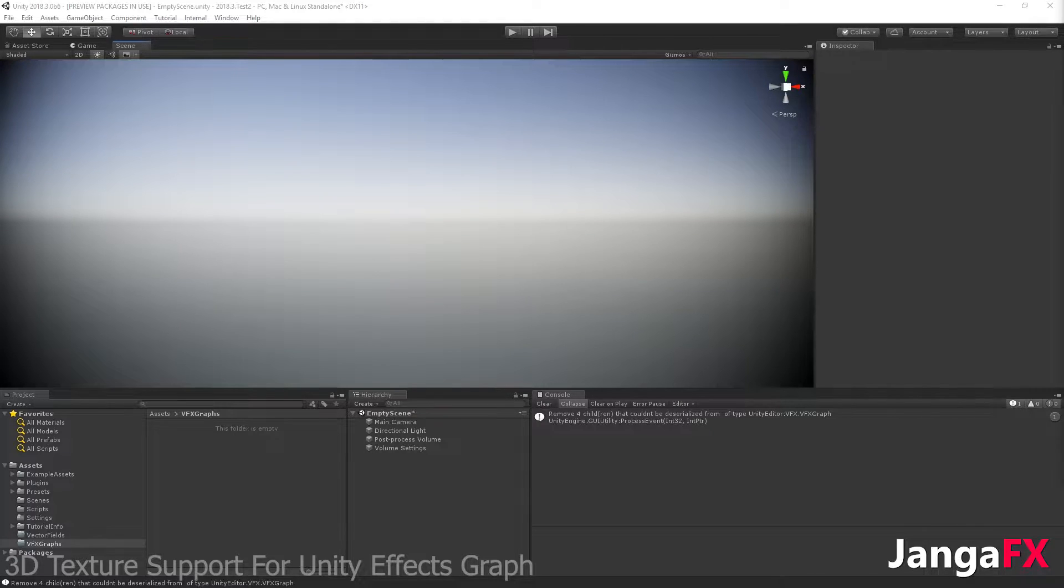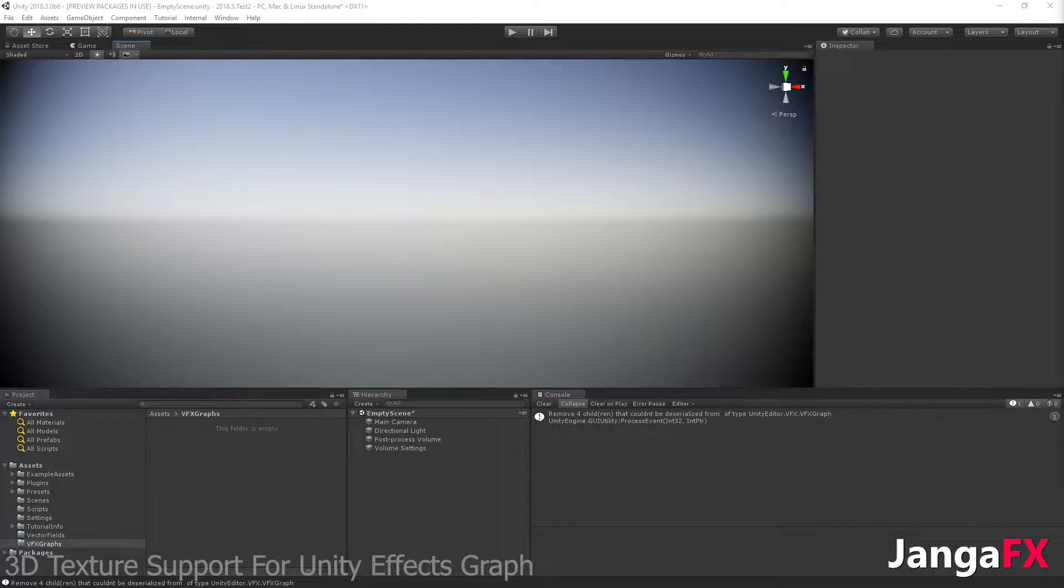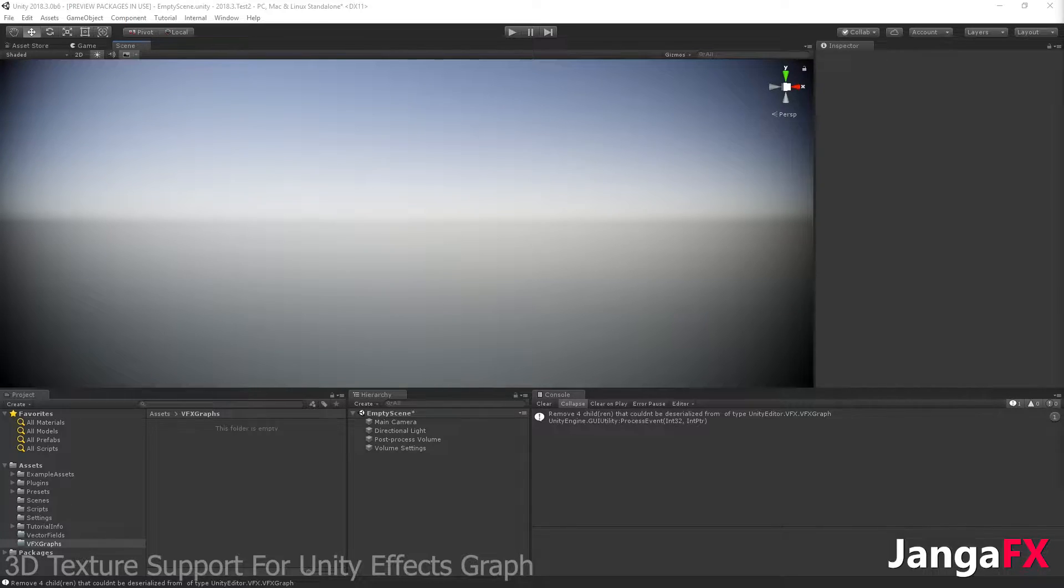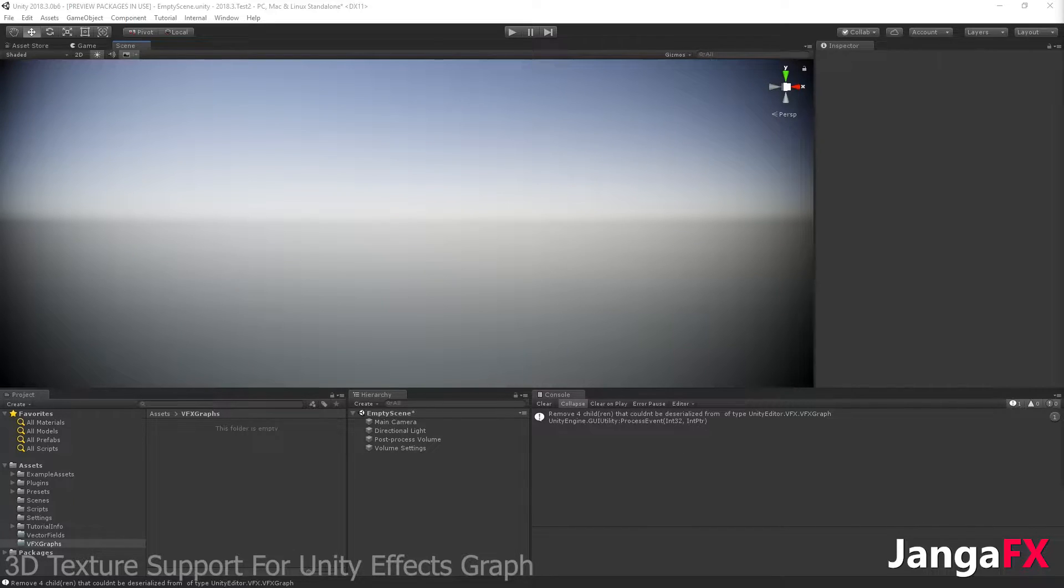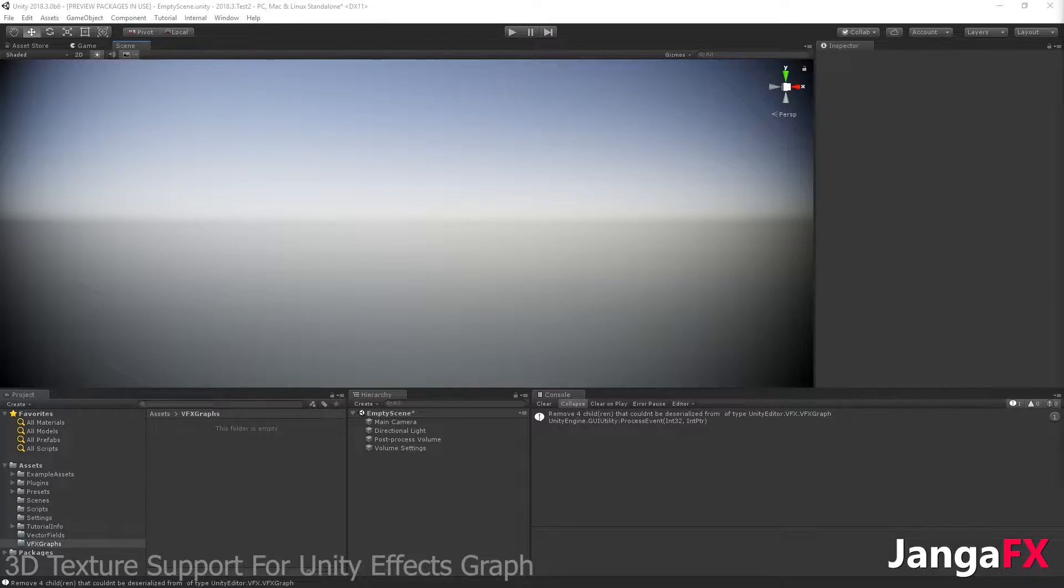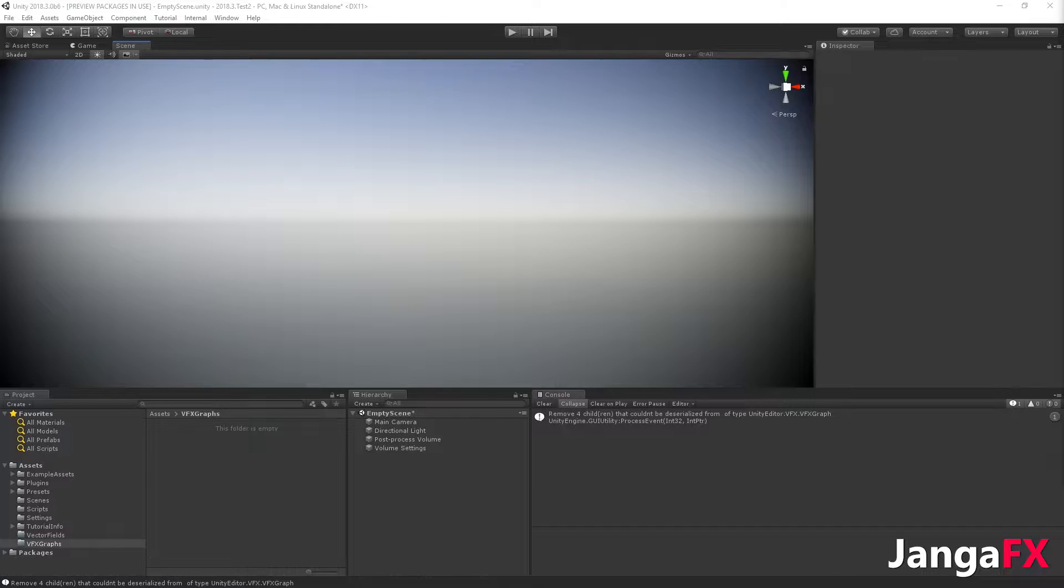Hi guys, there's a new update for the vector field plugin from Jenga FX for Unity, and this update allows you to save the vector field as a 3D texture. This 3D texture is a Unity asset file that can be used with the new visual effect graph, which is still in beta for the moment. So I will quickly show you how to use it.